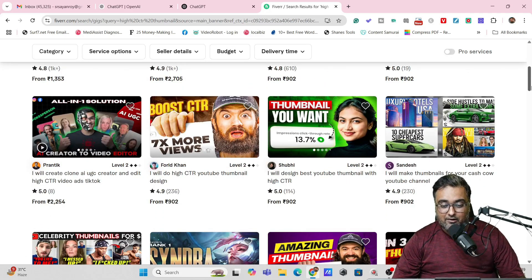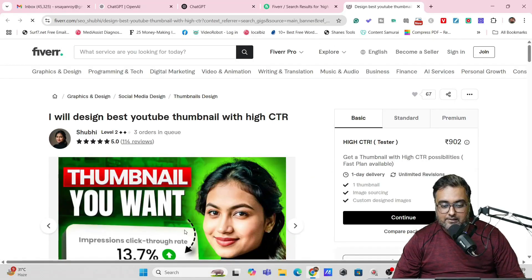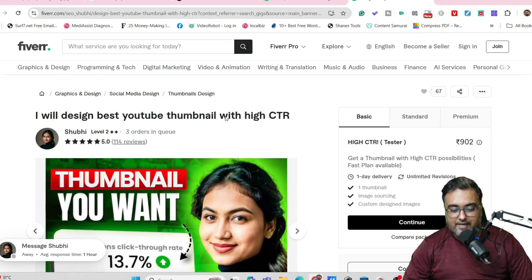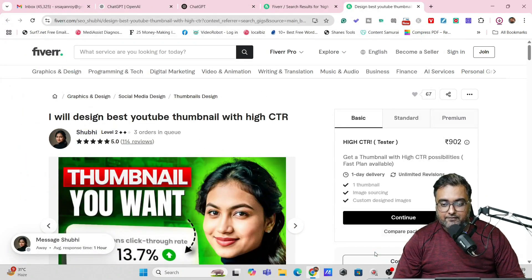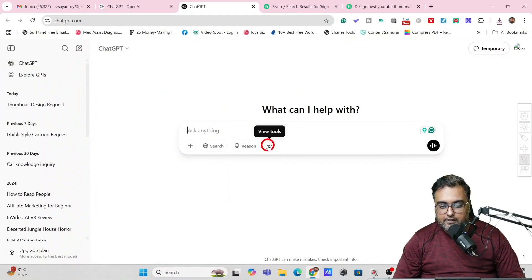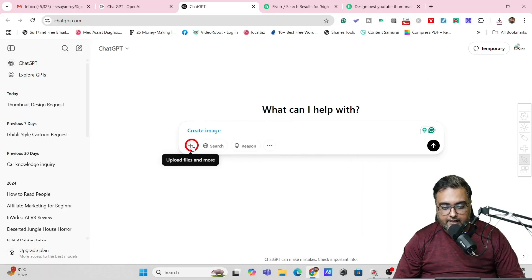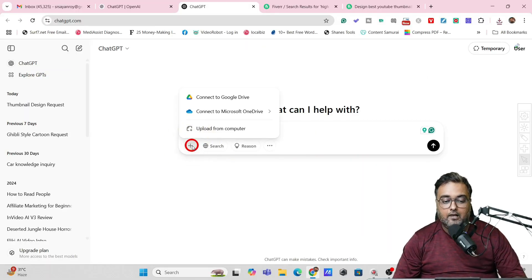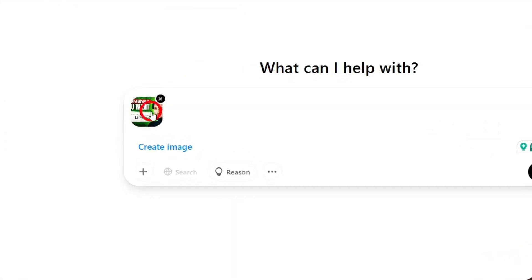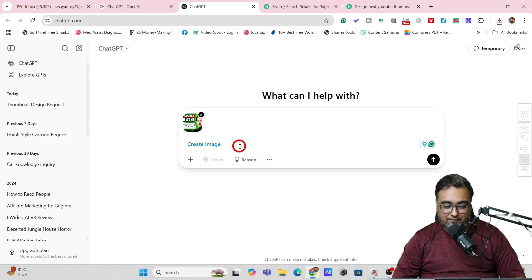If you want to create similar kind of thumbnails, all that you need to do is come over here and, say for example, this thumbnail — I like this one. I can click on this, right-click on it and save this image. So I want to replicate a thumbnail like this. Let's save this and now let's head over to ChatGPT. In ChatGPT, we'll first head over to the three dots, click on that and click on create image. Just click on that and then click on the plus icon — this allows you to upload any image as a reference. So I'm going to upload this one as a reference, the one that I had used from Fiverr. Now let's go ahead and create a similar thumbnail from this one.